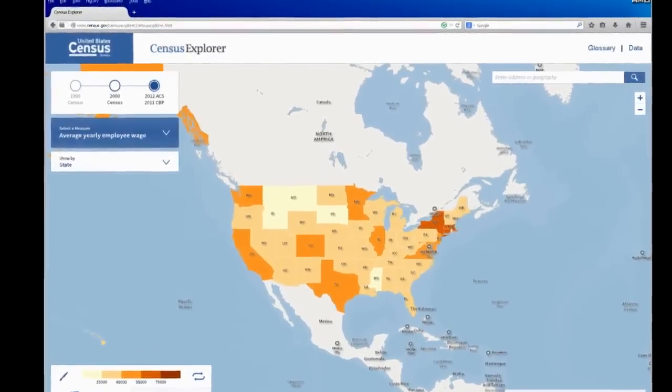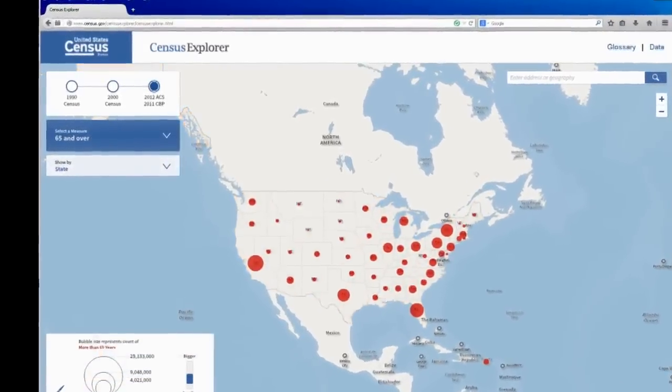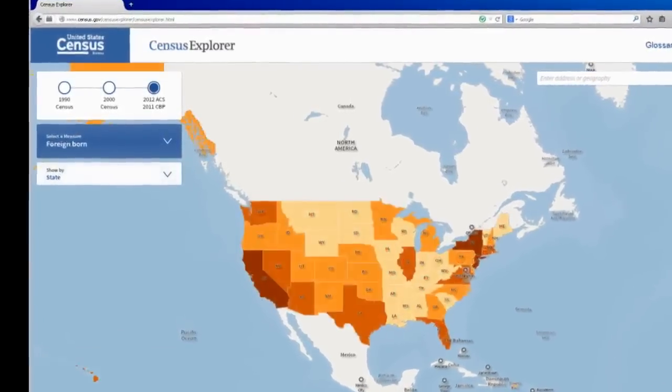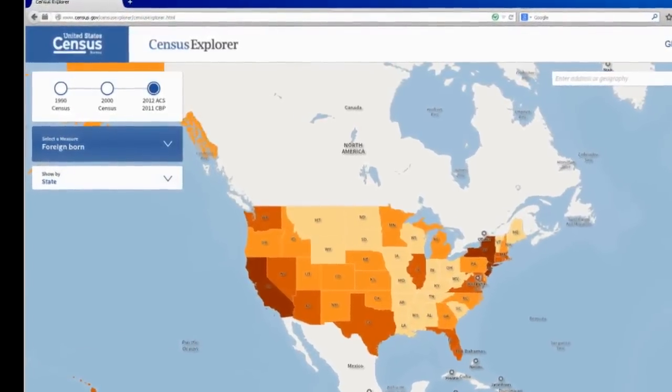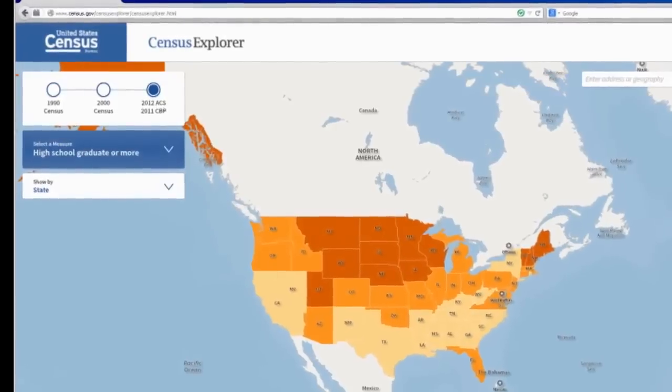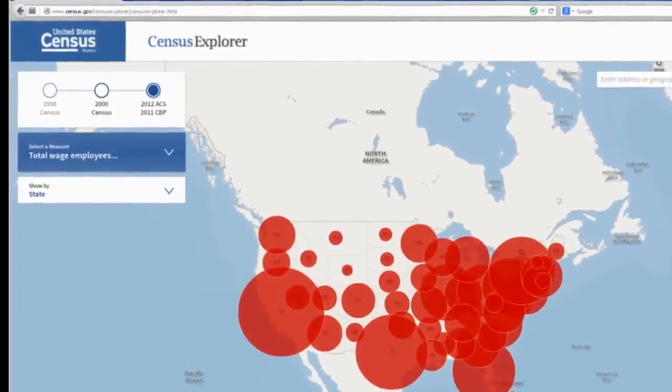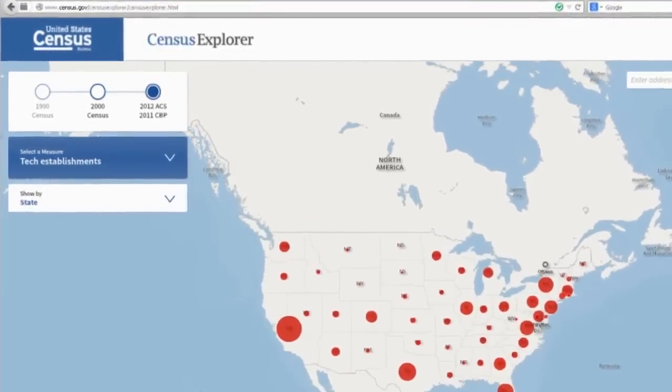Tools like Census Explorer on the new census.gov give you the ability to visualize almost instantly through a mapping process data on the population over 65, foreign-born populations, or high school graduation rates — areas with a lot, areas with a little. It can tell an instant picture, which gives all sorts of people in the community access to immediate information.